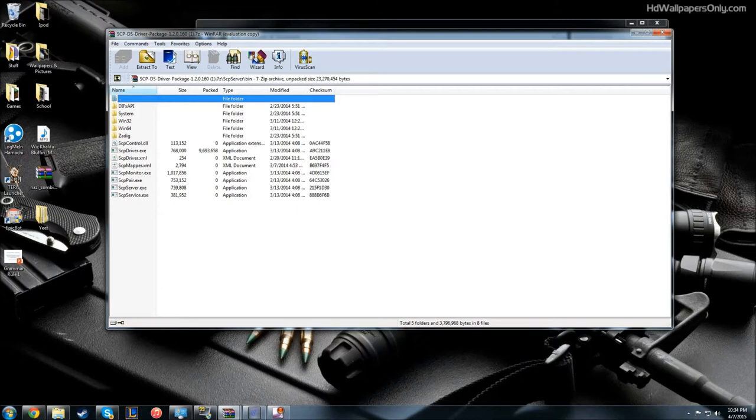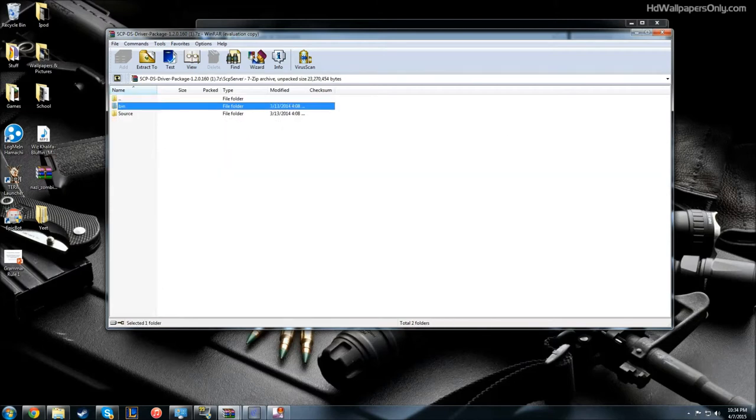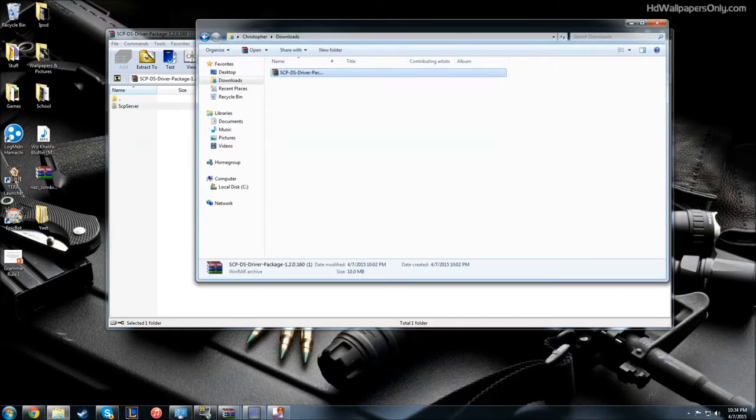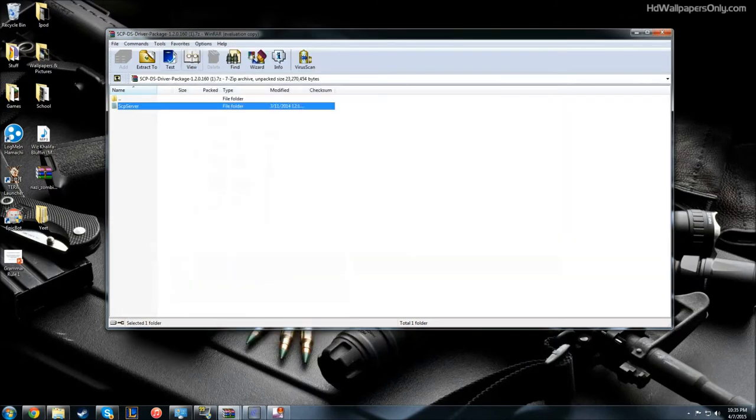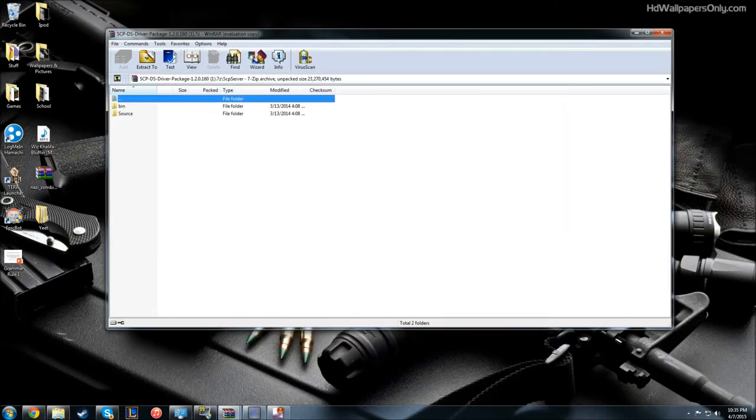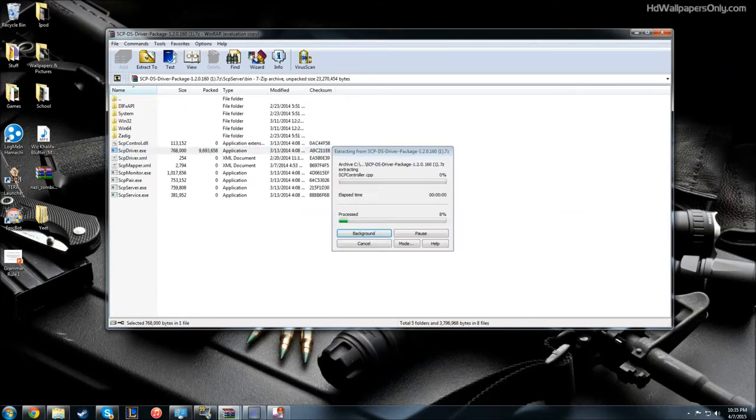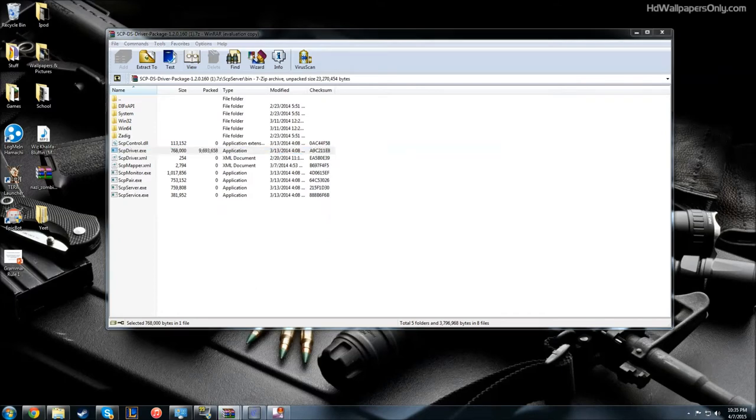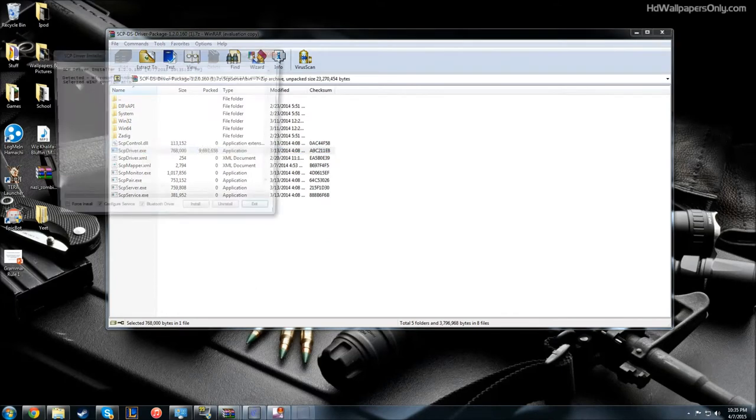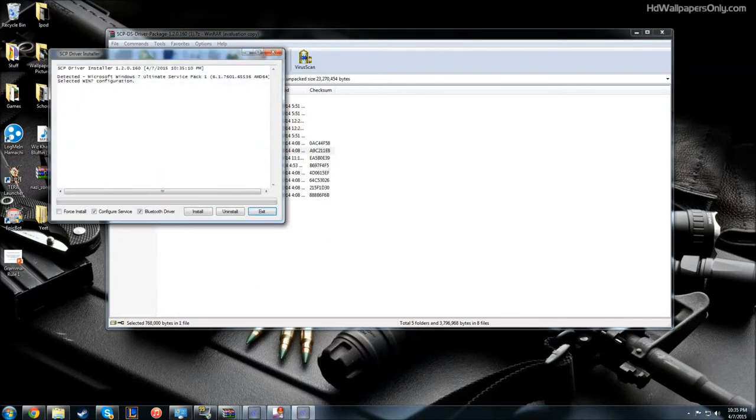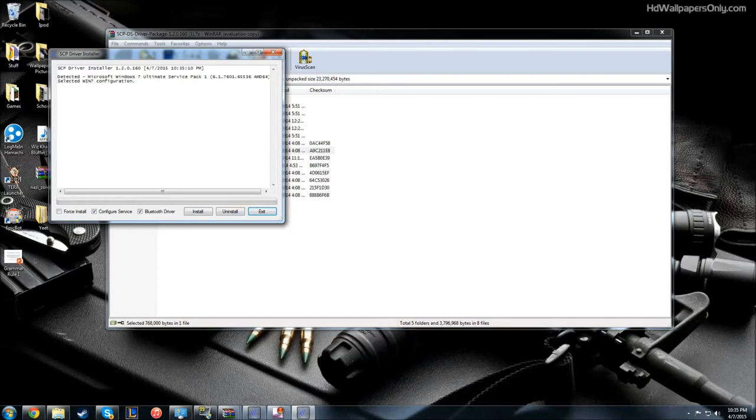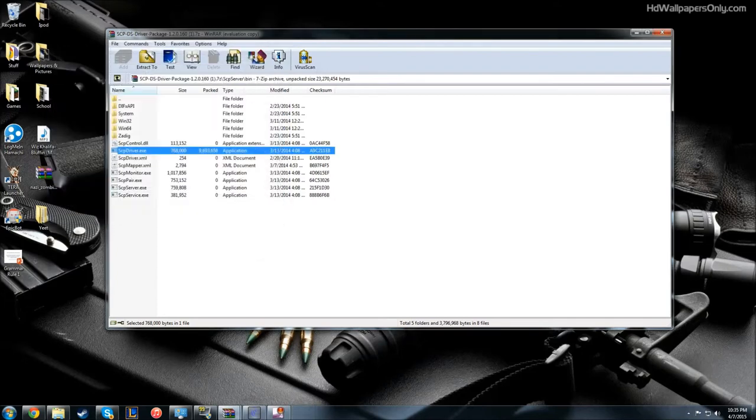What you're going to need to do - you're going to open that zip file, go to SCP server, then go to bin, and then you want to go to SCP driver.exe. Give that a second, and you're going to give it administrator powers, and then you're going to hit install. I'm not going to do it because I've already done it. And it gives you everything you need to use this program and all of its features.